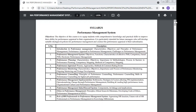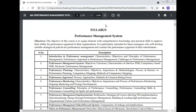The objective of this course is to equip the students with comprehensive knowledge and practical skills to improve their ability for performance in the organization. It is particularly intended for future managers who will develop suitable strategies and policies for performance management and conduct the performance appraisals of their subordinates.